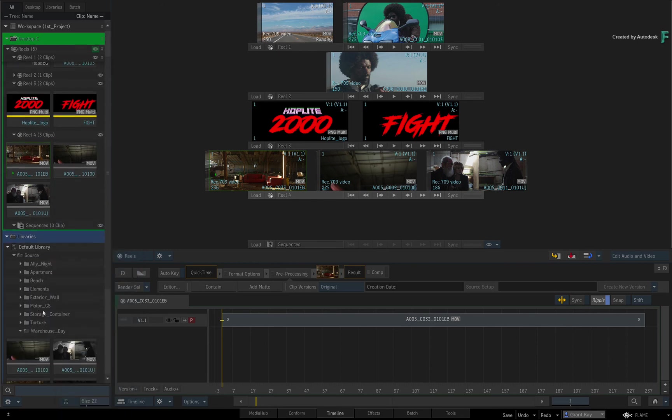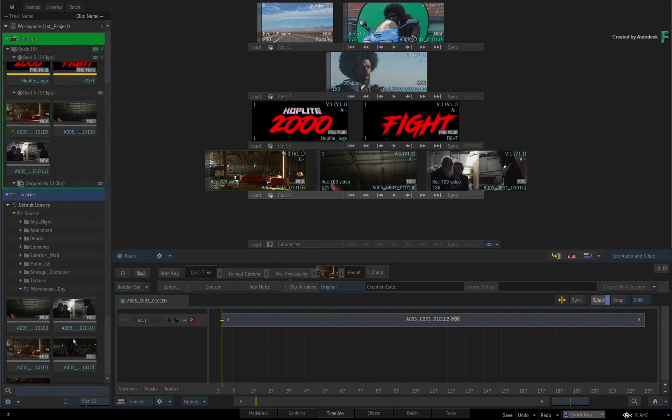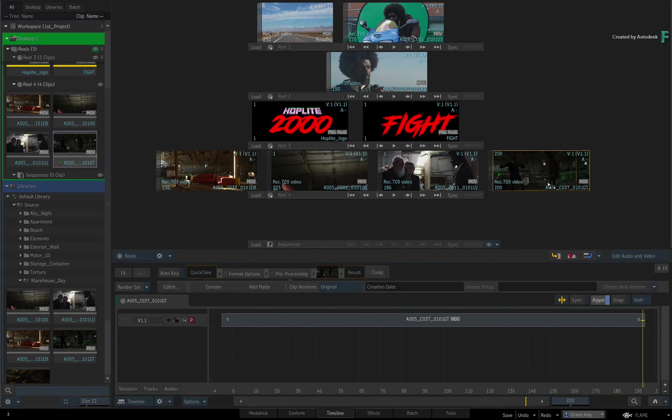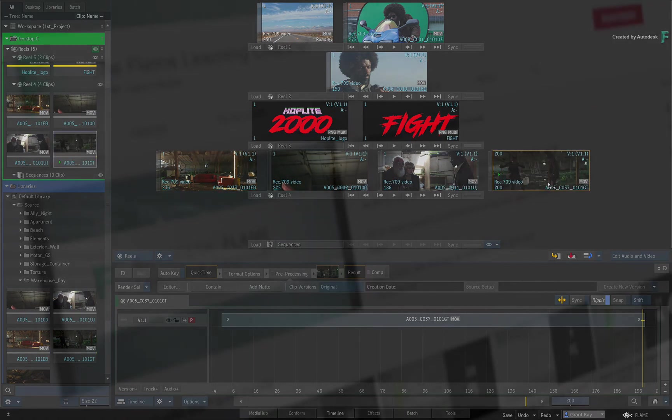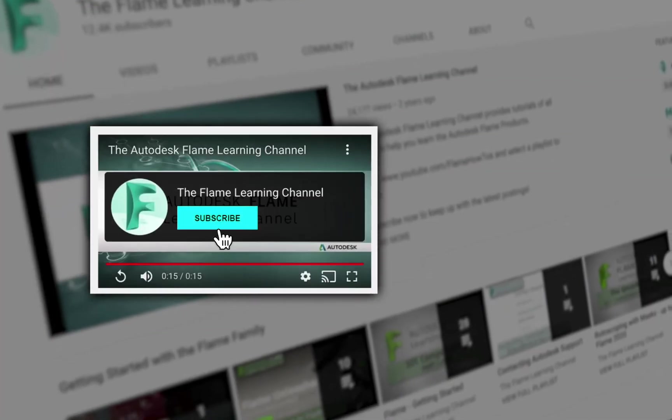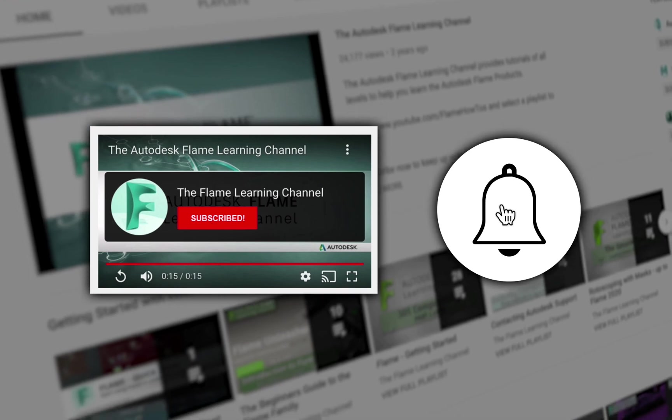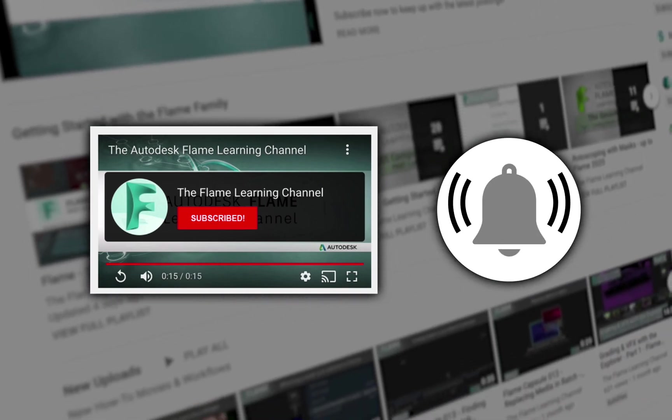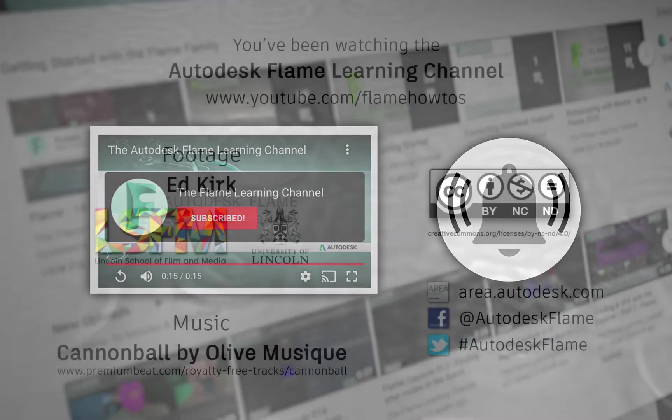So loading and using any stored clips from the Library is super-quick. Please move on to the next video and don't forget to like and subscribe to the Flame Learning Channel. Thanks for watching!